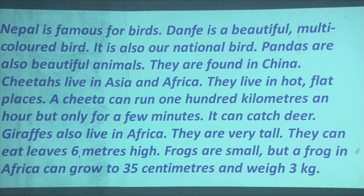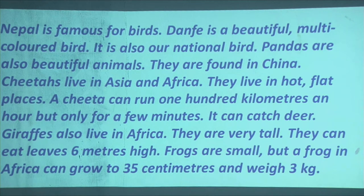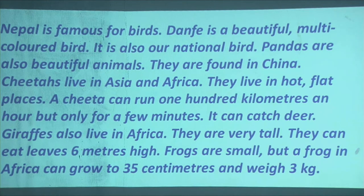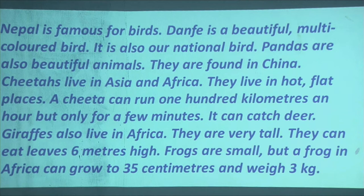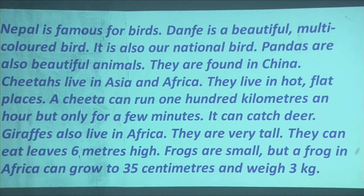Now, giraffes. You have seen the picture of giraffes — they have very long necks. Giraffes also live in Africa. They are very tall because of their long necks. Because of this height, they can eat leaves that are 6 meters high — they can reach the leaves of trees at a height of 6 meters.